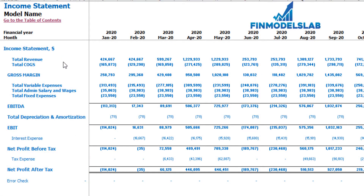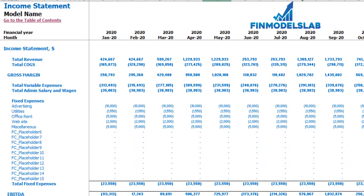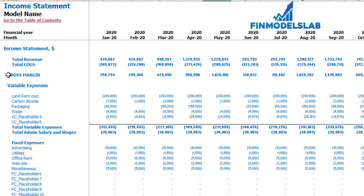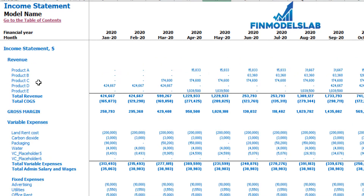On the income statement tab, you may see the main components of your profit and loss: total revenue, total cost of goods sold, gross margin, total variable expenses, total admin salaries and wages, total fixed expenses, EBITDA, depreciation and amortization, EBIT, interest expense, net profit before tax, corporate tax, and net profit after tax. Each category has its own subcategories — you may click the plus button to see the breakdown for fixed expenses, variable expenses, or revenue.